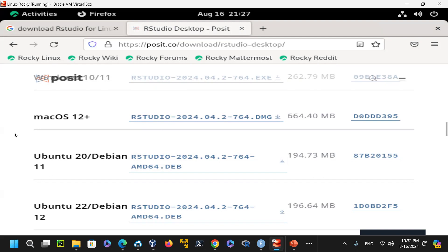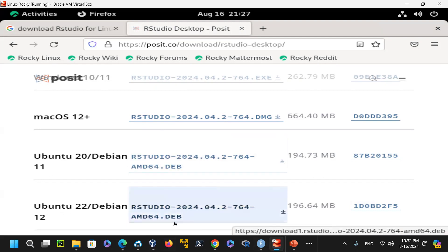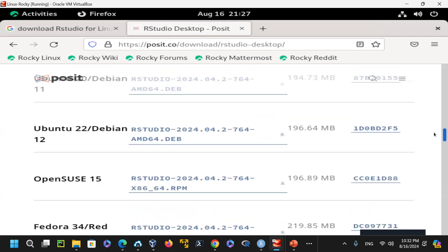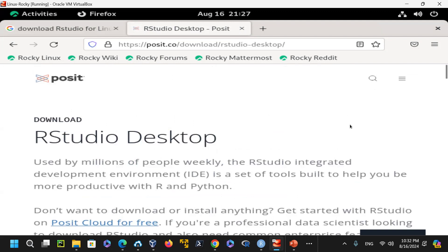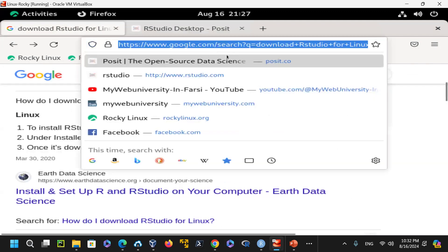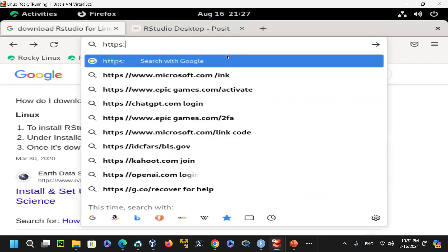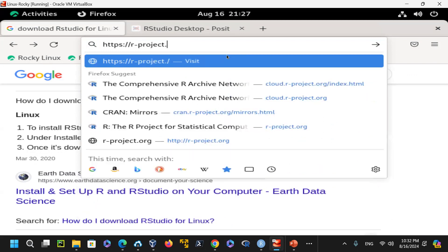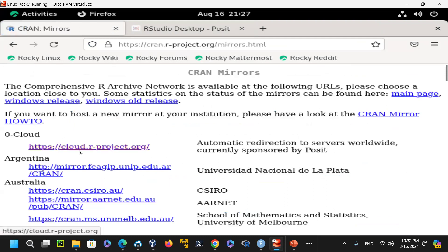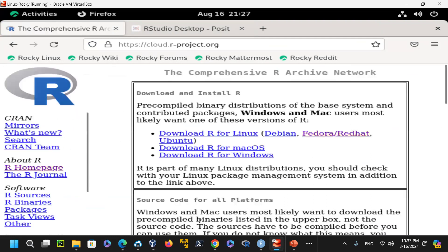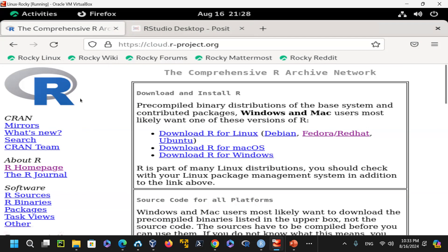On Rocky, CentOS, Red Hat, and Fedora, you use YUM or DNF to install packages, or RPM (Red Hat Package Manager). For Ubuntu/Debian, you use DPKG or APT (Advanced Package Toolkit). On the r-project.org download page, you can select your OS — Linux Debian, Fedora/Red Hat, Ubuntu, Mac OS X, or Windows — and download the appropriate repository or archive packages.